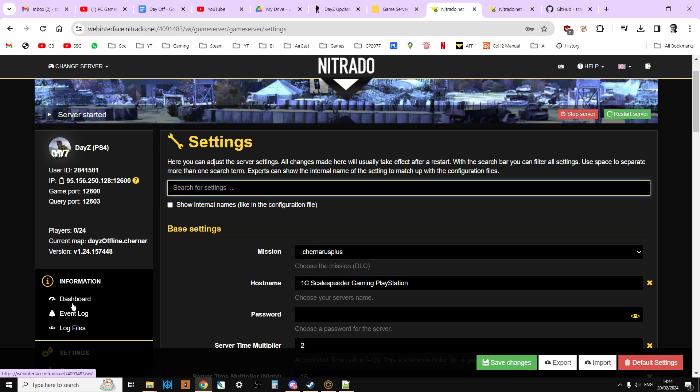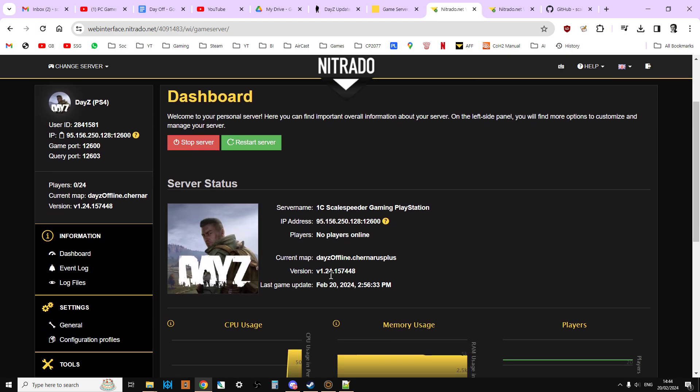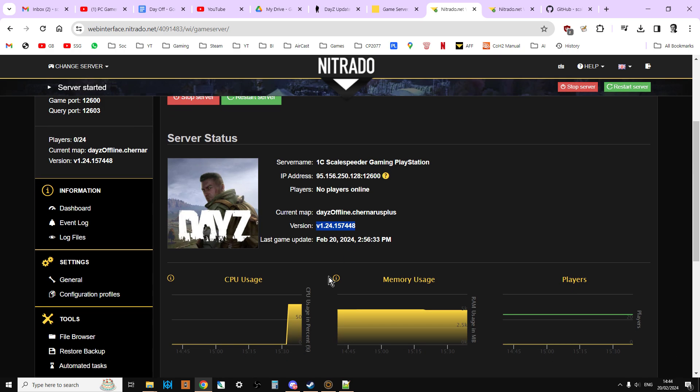That will take you to the dashboard, and what we want to see is that the server's running version 1.24, as you can see here. So we know the dayzserver.exe has been updated, but that doesn't mean that the mission files have been updated. They're the files that have all the loot that spawns in your server, specifically the new stuff like the new Vicar rifle and the new helmets. It doesn't update those, and I'm going to show you how to check that as well.